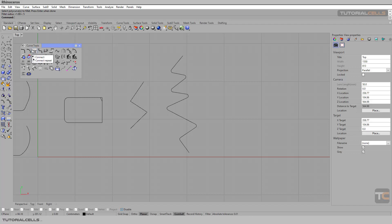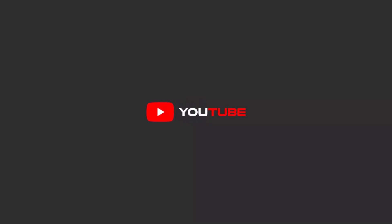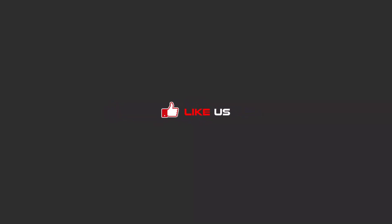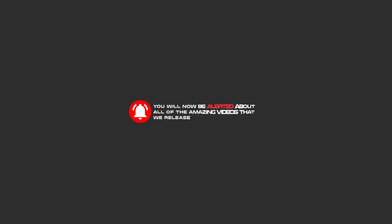So you can use fillet curve here. In the next lesson we are going to the connect. Hello my friends, to continue these tutorials on YouTube, subscribe us, like us, and hit the bell icon. And now you will be alerted about all of the amazing videos that we release.